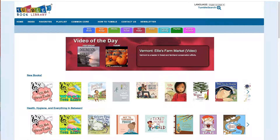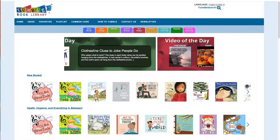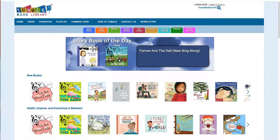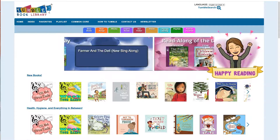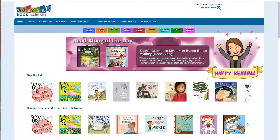All right, so that gives you a brief overview of TumbleBooks. I hope you tumble in, take a chance, and find a good story. Happy reading!